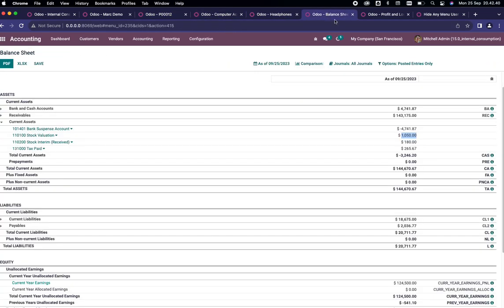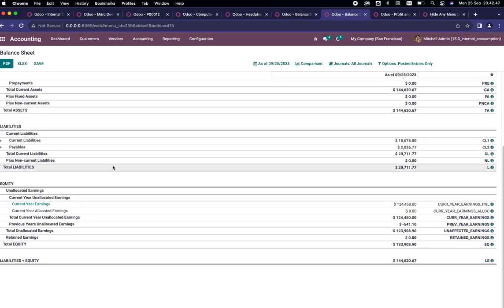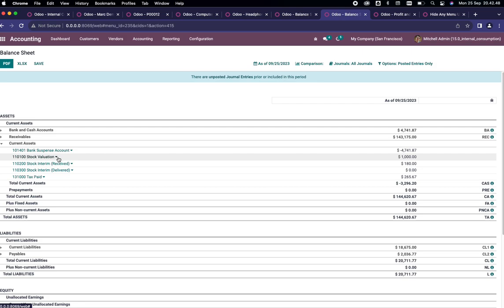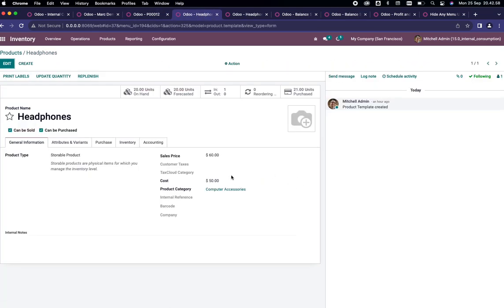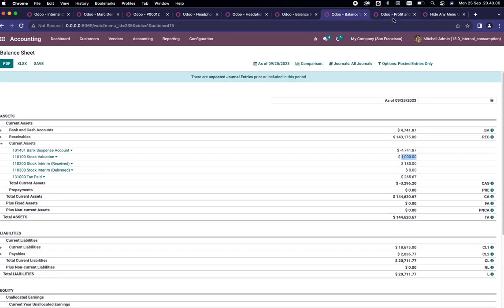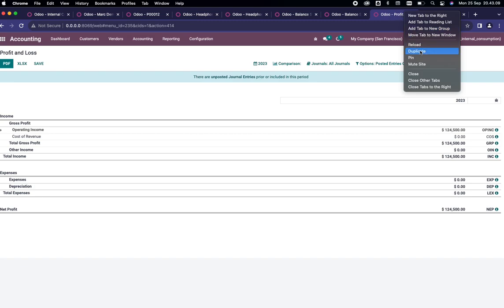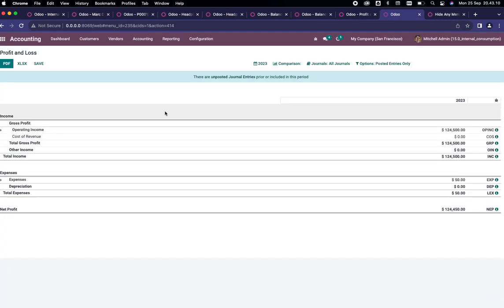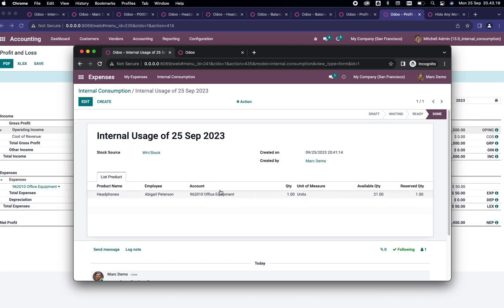Since it is done, we can just go to the balance sheet. If I duplicate this tab and see, you will see that the stock valuation decreased by 50. It is because the product has the cost of 50 dollars. In the profit and loss, if I duplicate these things, it will calculate it inside the expenses of office equipment.